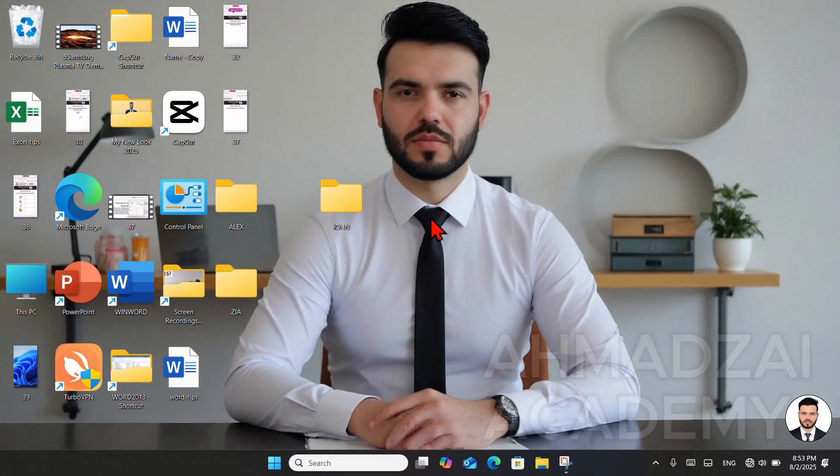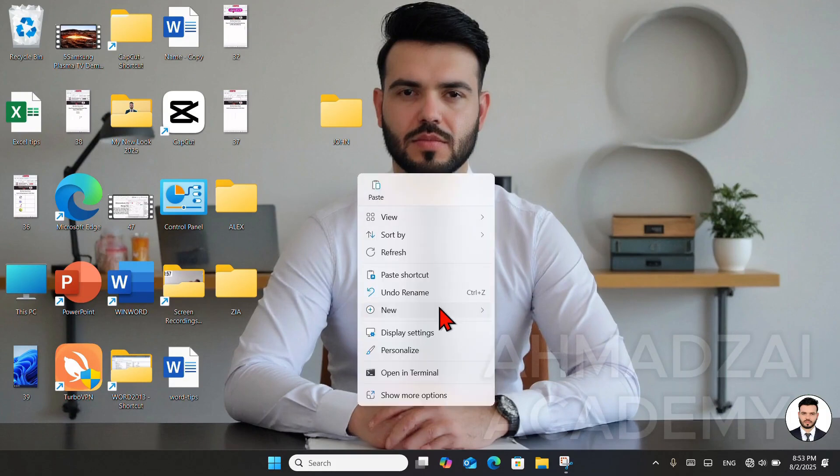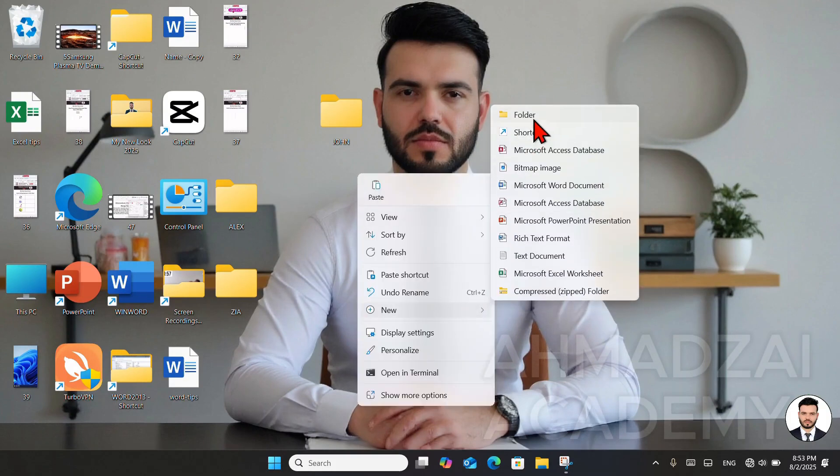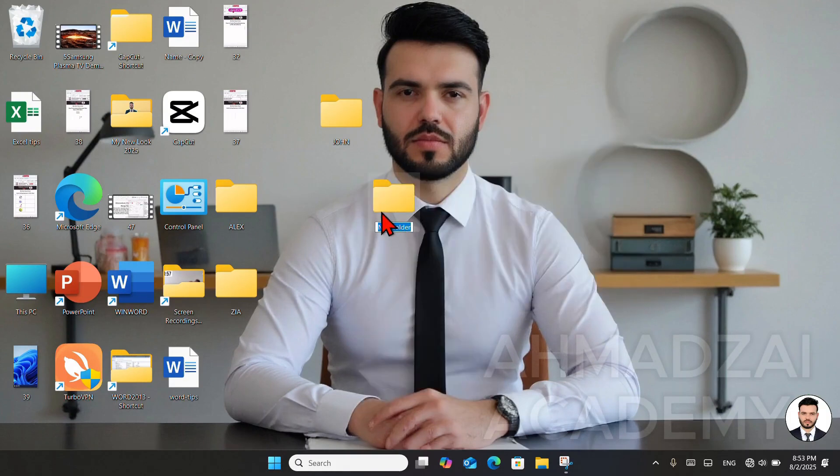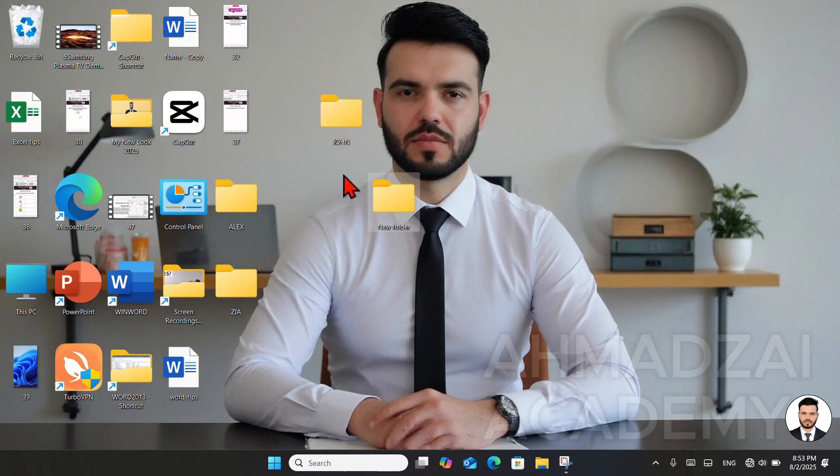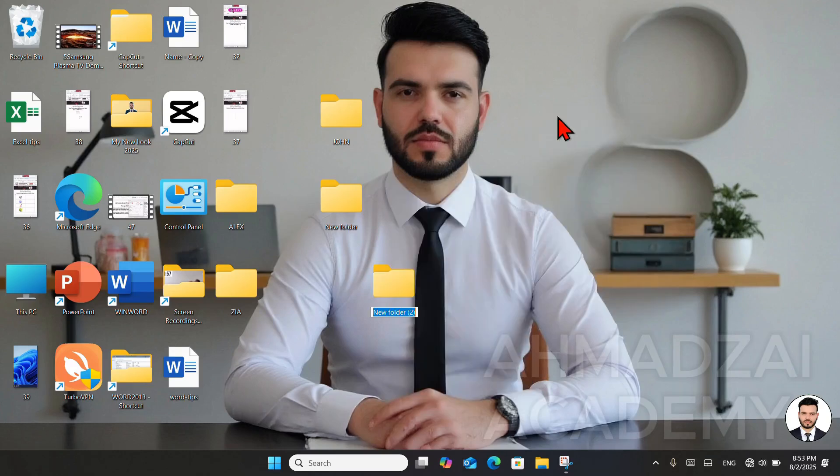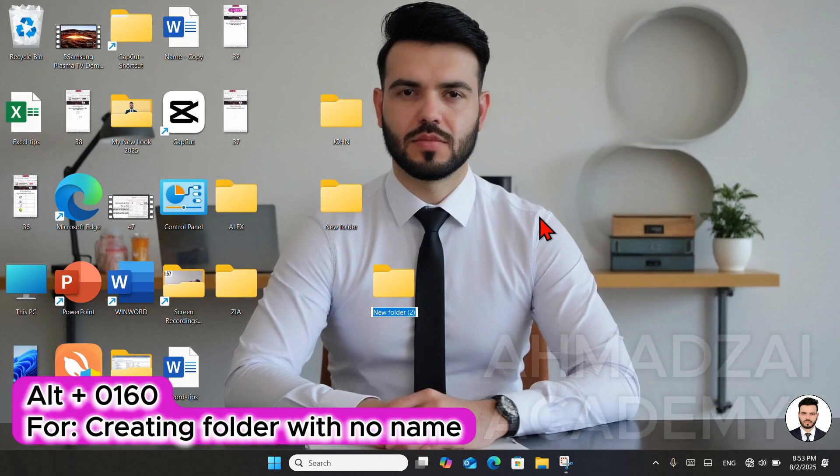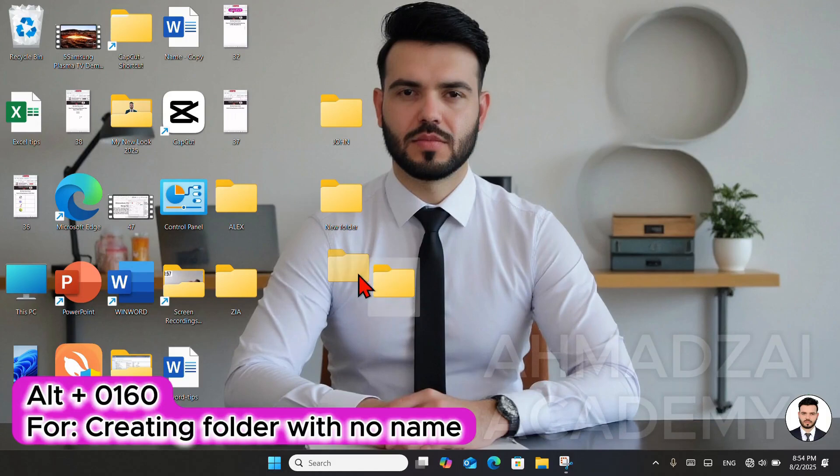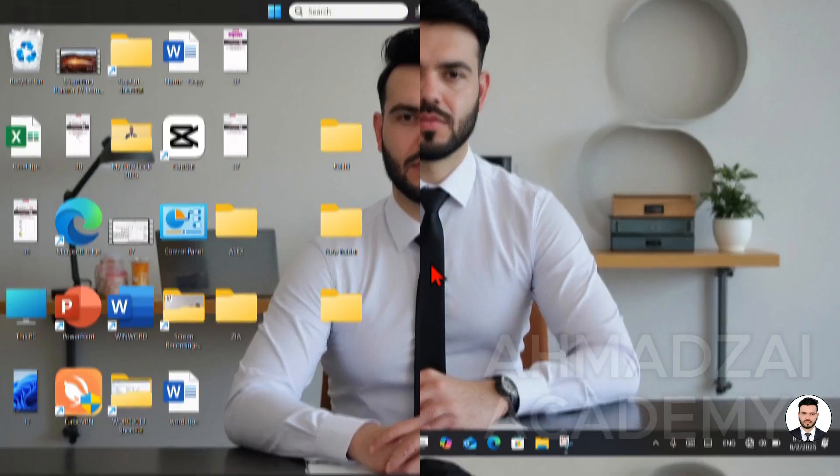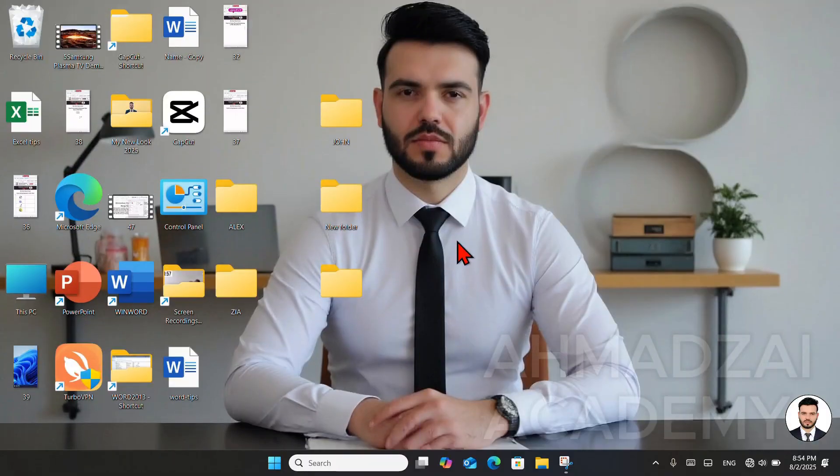The next topic is how we can create a folder with no name at all. Whenever we create a folder, it always gets a name. This folder, for example, is named New Folder. Now I press Backspace or Delete and press Enter again. We see that it still gets a name, so we can't make it nameless. So how can we do this? Just right-click, create a folder. What do you do after that? You press Alt plus 0160. Then press Enter. Now you see that our folder doesn't have any name.